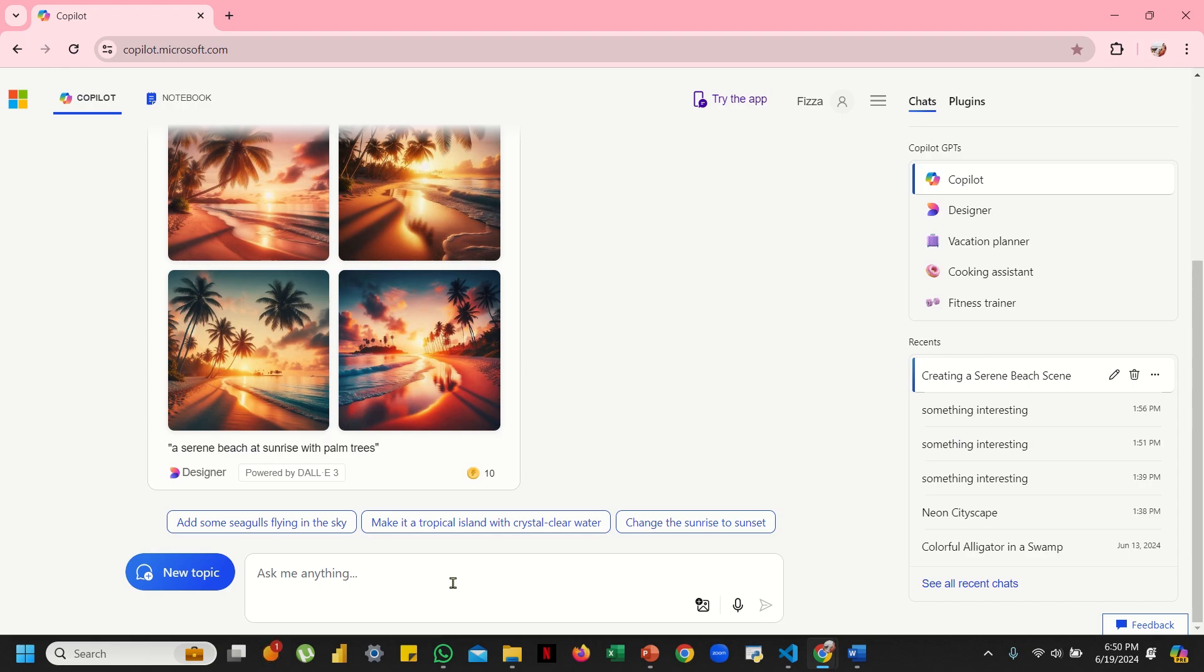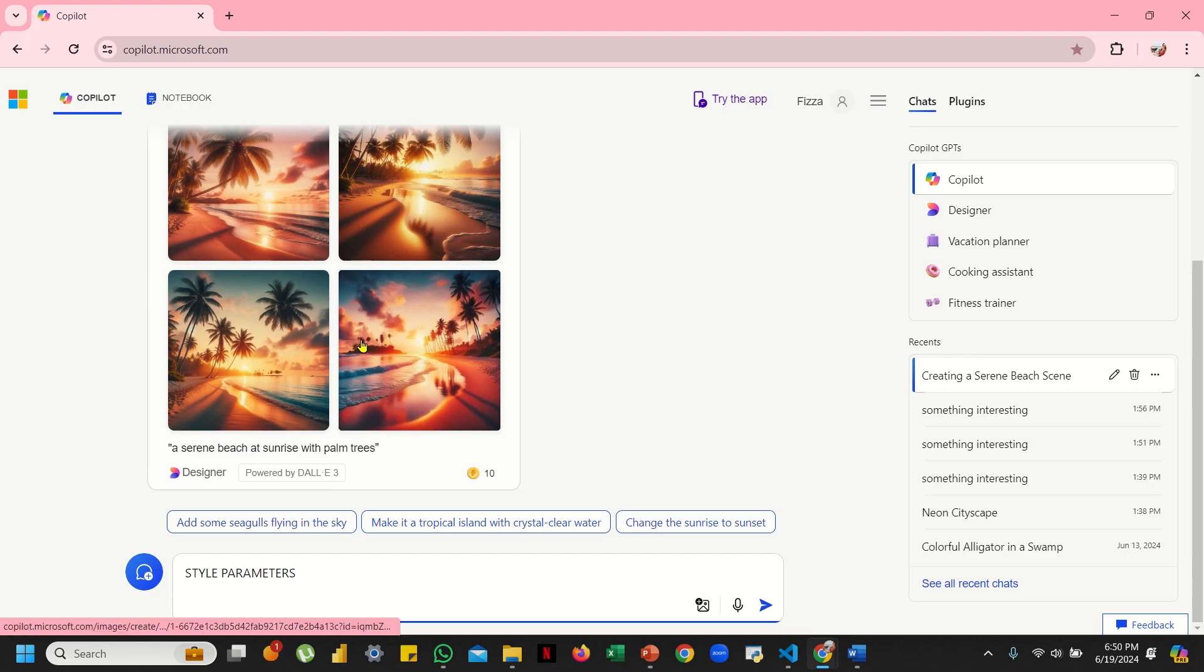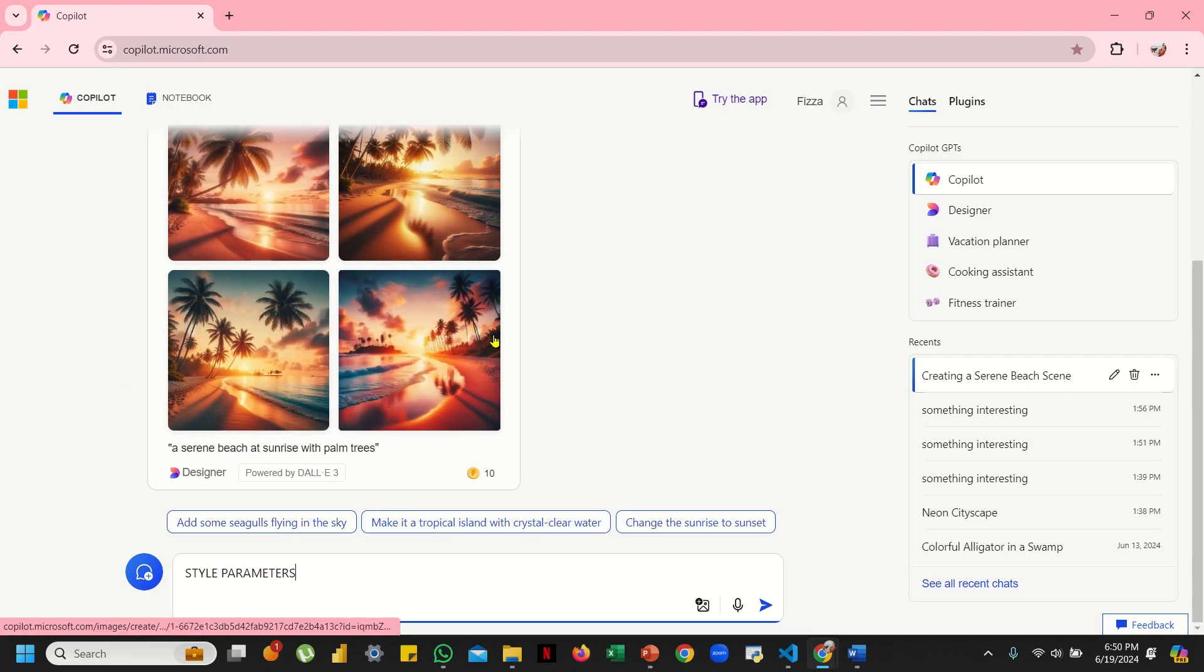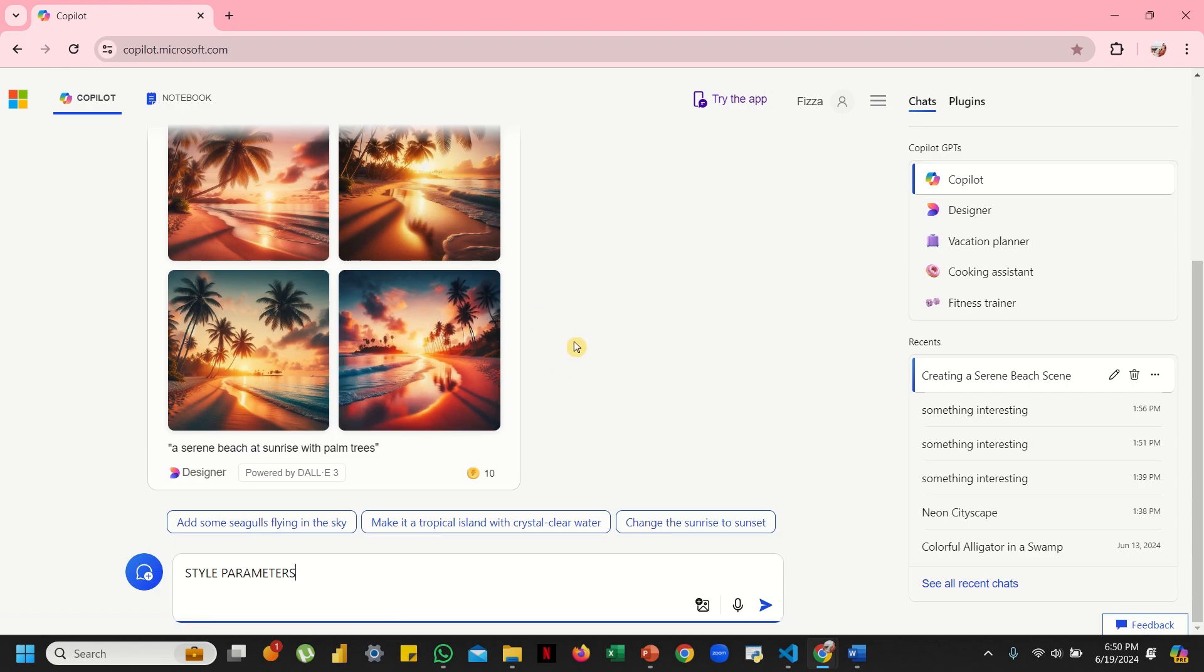Now if you focus on the style parameters, these are the parameters that can control the artistic aspects of your image. For instance, you can say what type or what art style do you want your image to be in. What do you want your picture to look like—a photo, or a sketch, or a painting, or a watercolor painting?